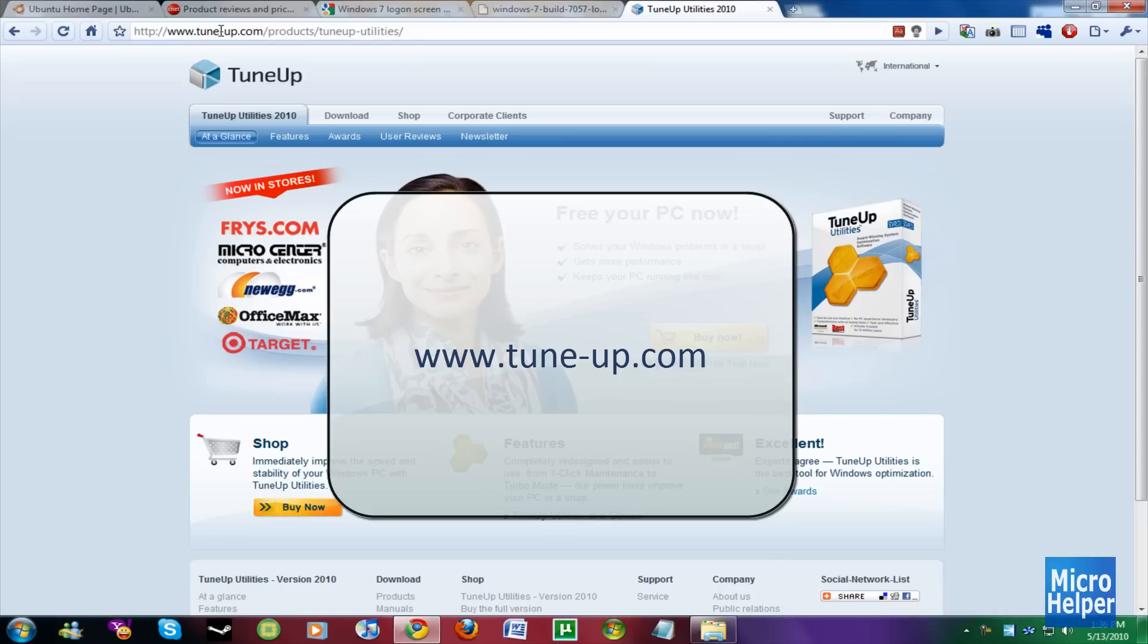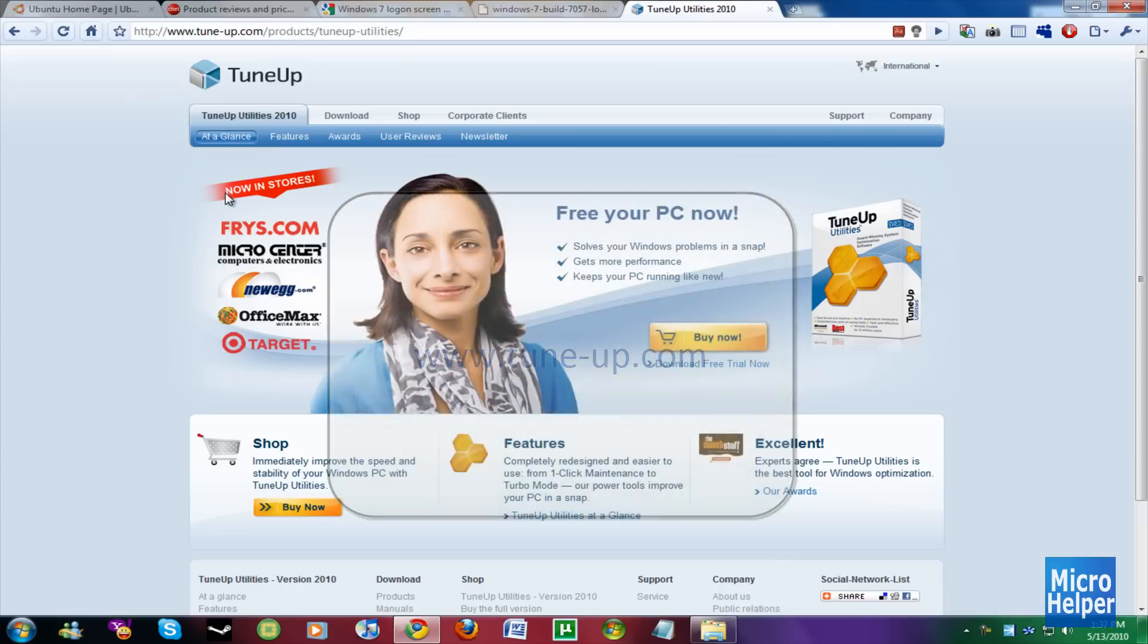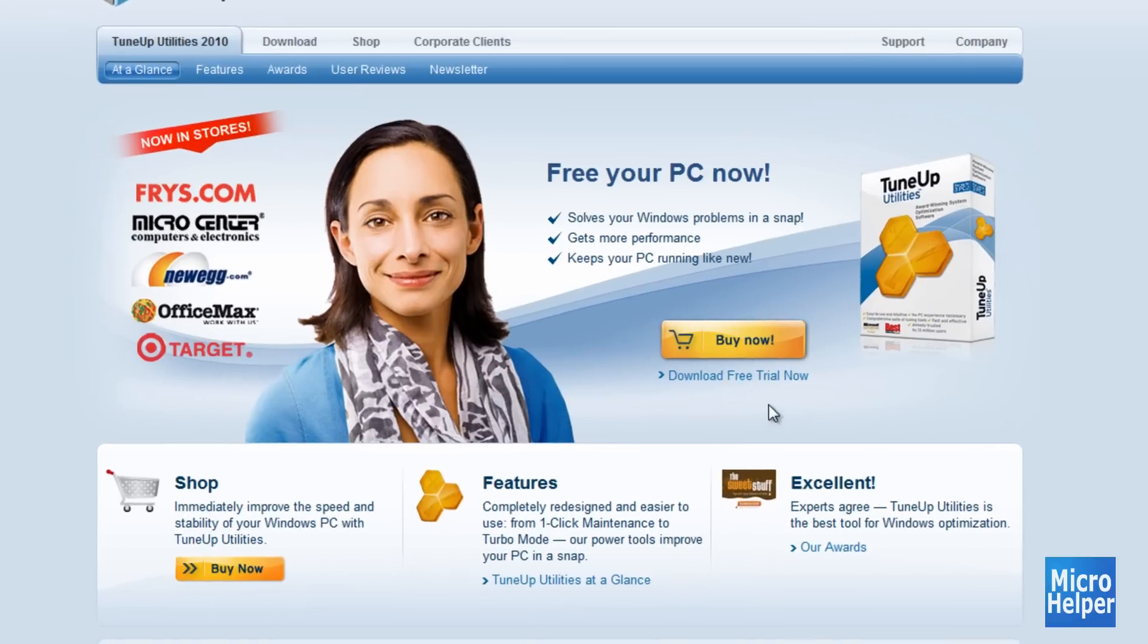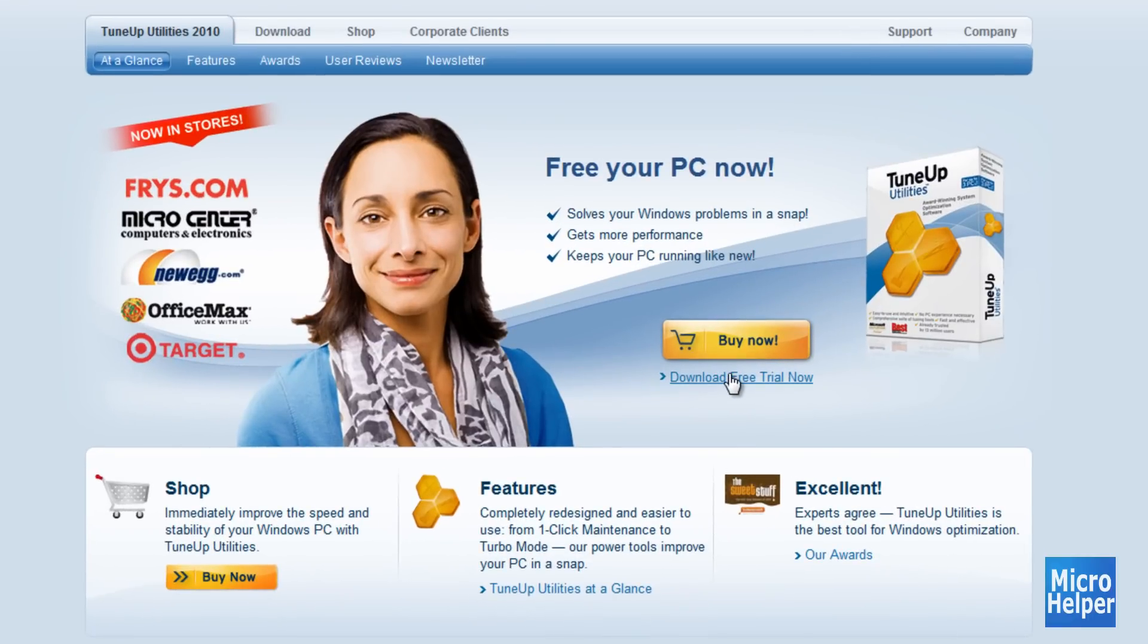go to TuneUp.com. Once you're here, just click on Download Free Trial. The thing that sucks, this is not free, but I suggest getting a key on YouTube.